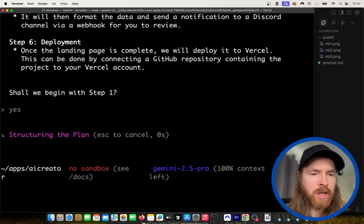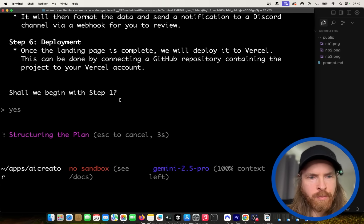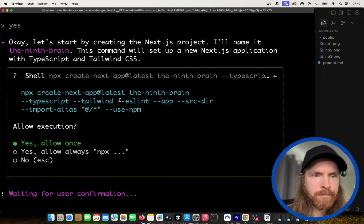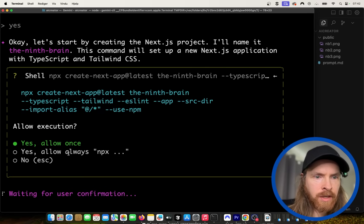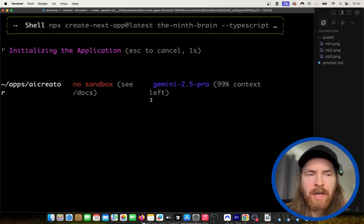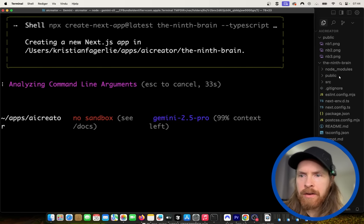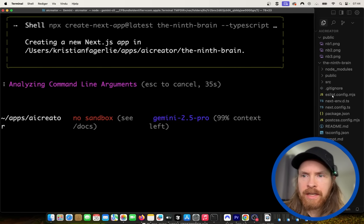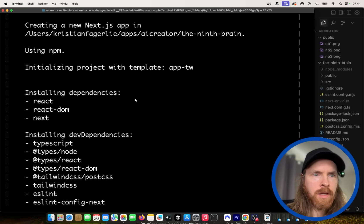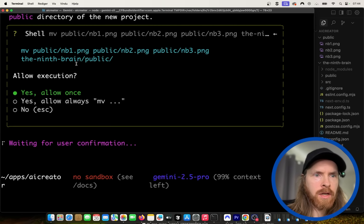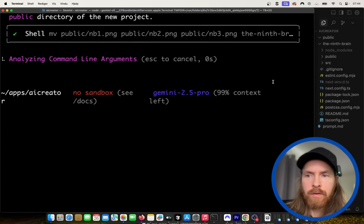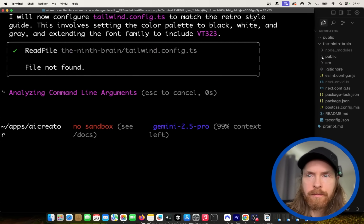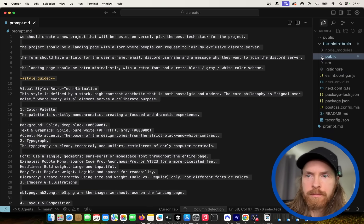Do they ask for permission to edit files? I want to see that. Yeah, so it asks for permission to execute. And we can do always allowed. That's pretty much what we know from Cloud Code. Okay, so you can see here now we have our ninth brain folder here. And we are installing Next.js here, I think. Okay, so that was finished. That's good. Okay, so we're going to move our files. Yeah, that's good. So we're going to move them to the ninth brain public folder. You can see here we moved our files. Perfect.